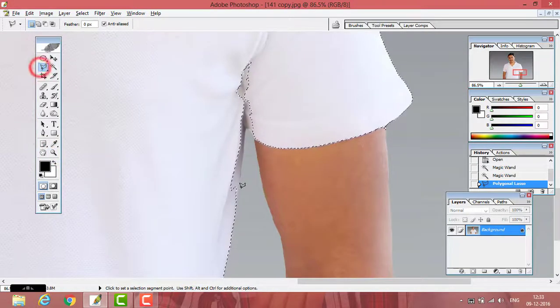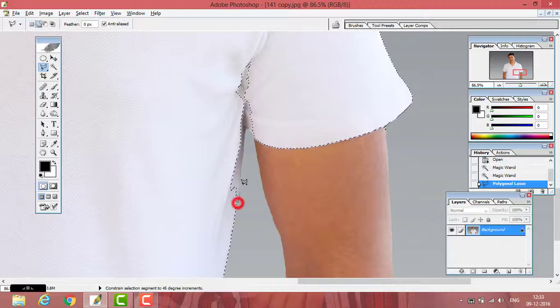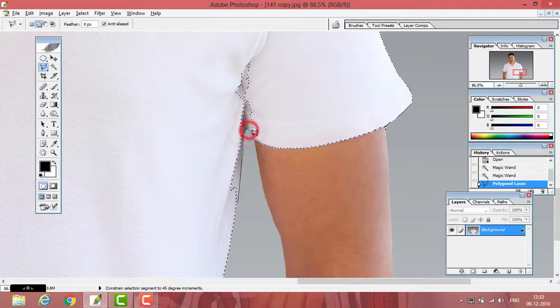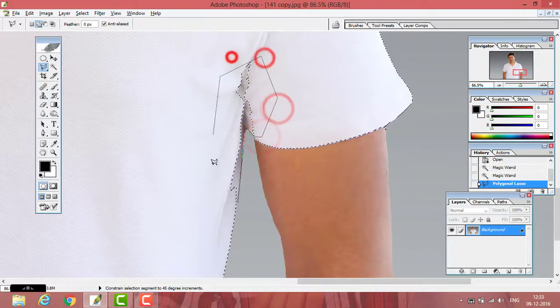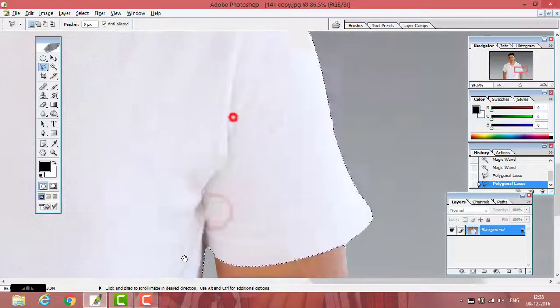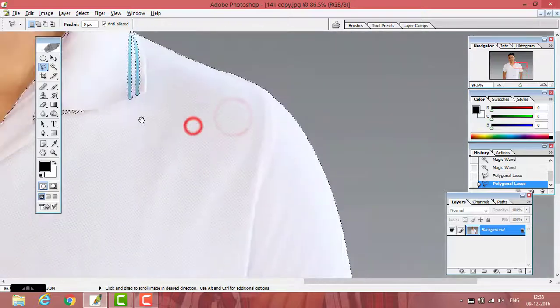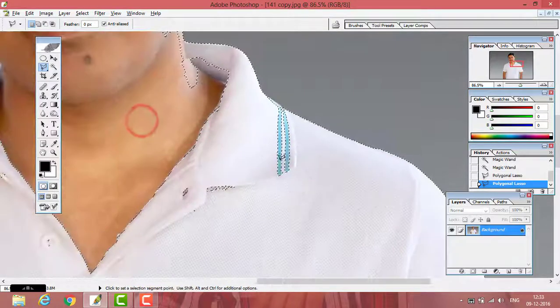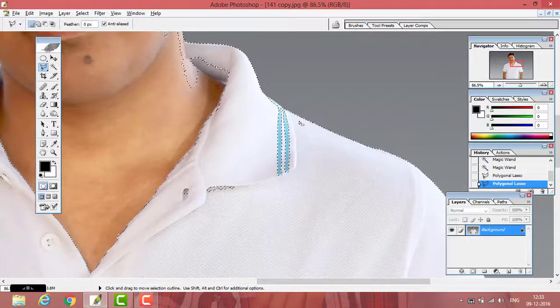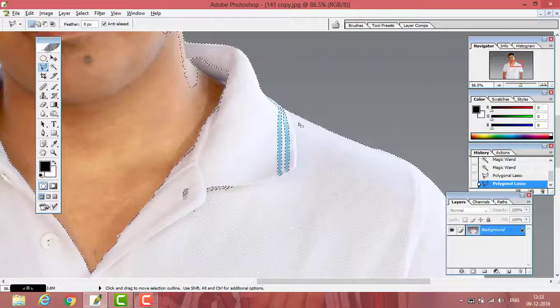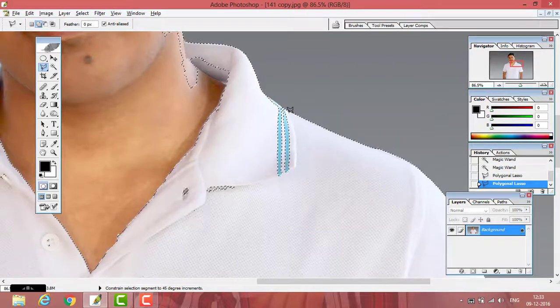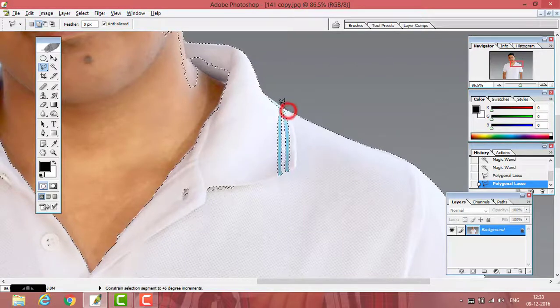See here, you have to select your t-shirt area very perfectly. Because if you want to show some reality in your editing, you have to select it very perfectly. Otherwise, edges will be shown in the result, and it does not look good.